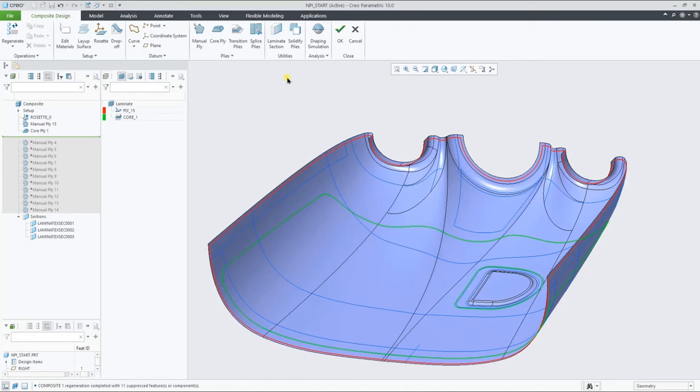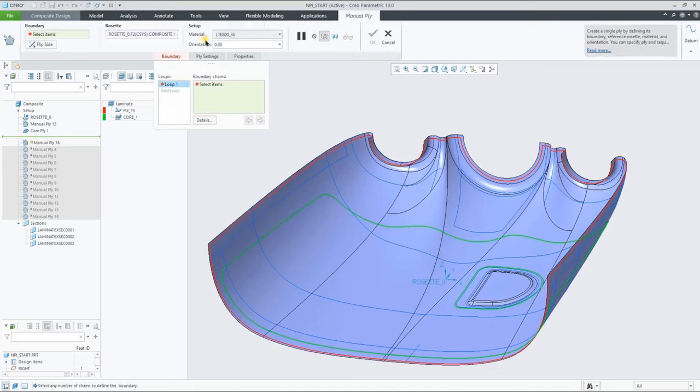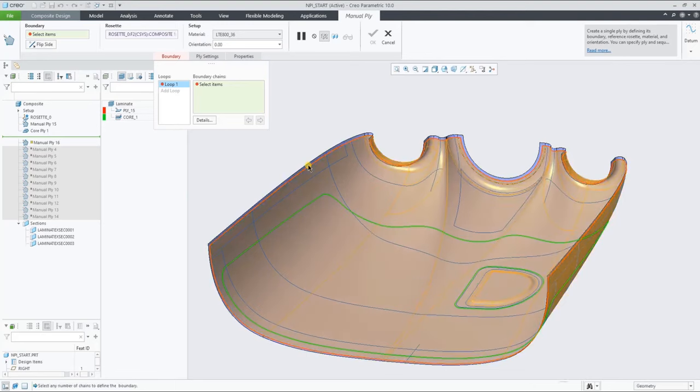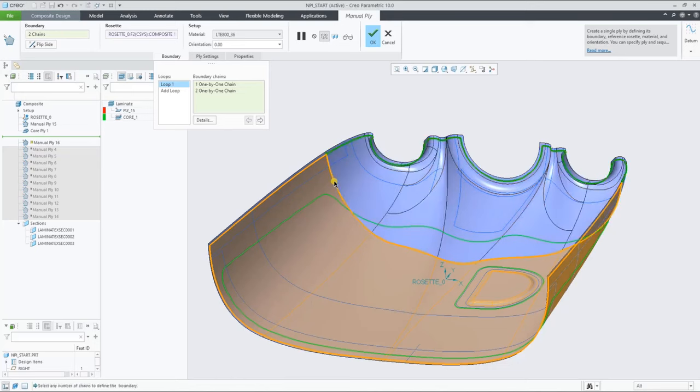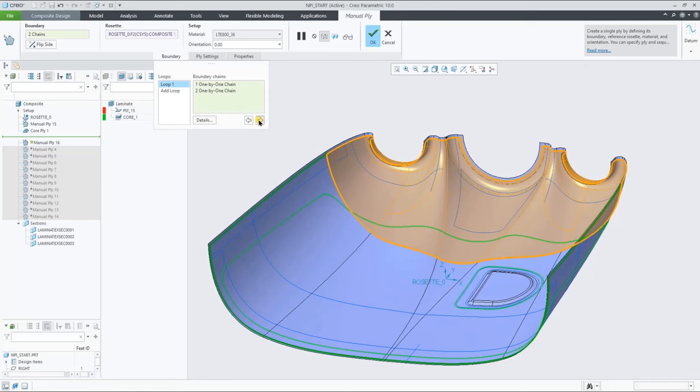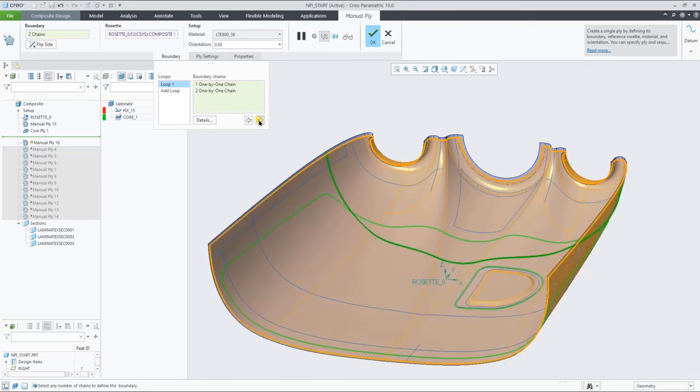Before we create some sections, let's add one more ply. At this time, pick multiple curves on the layup surface. The system understands that they intersect and find a closed loop, suggesting you several options to create the new ply area.